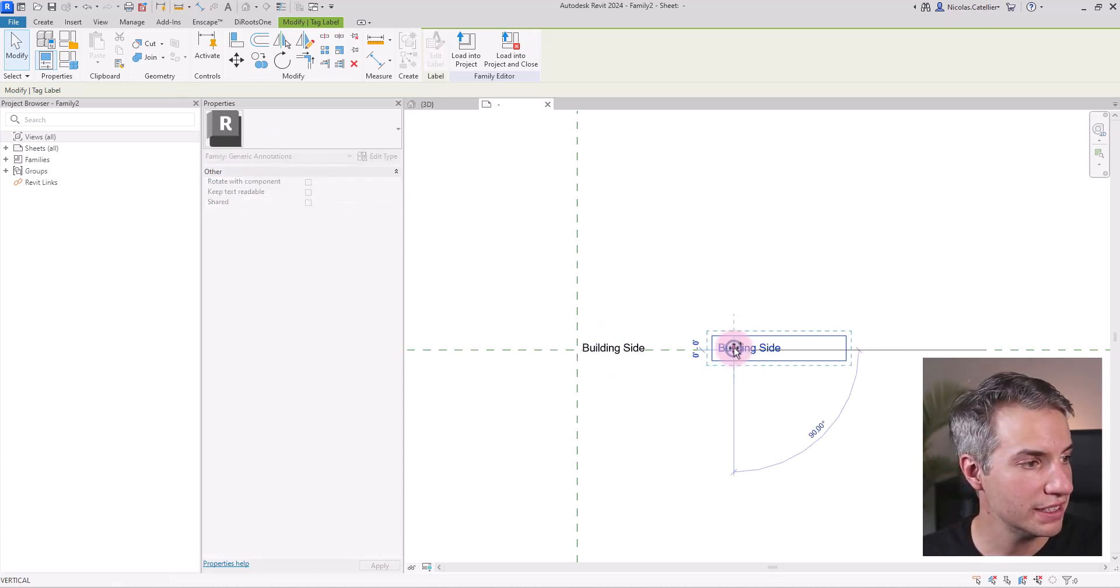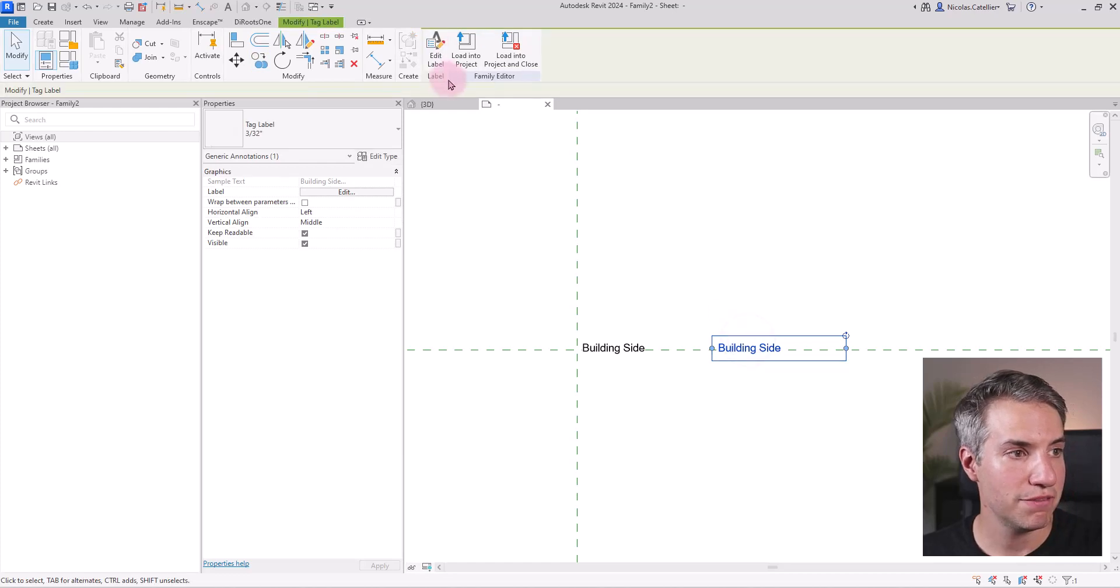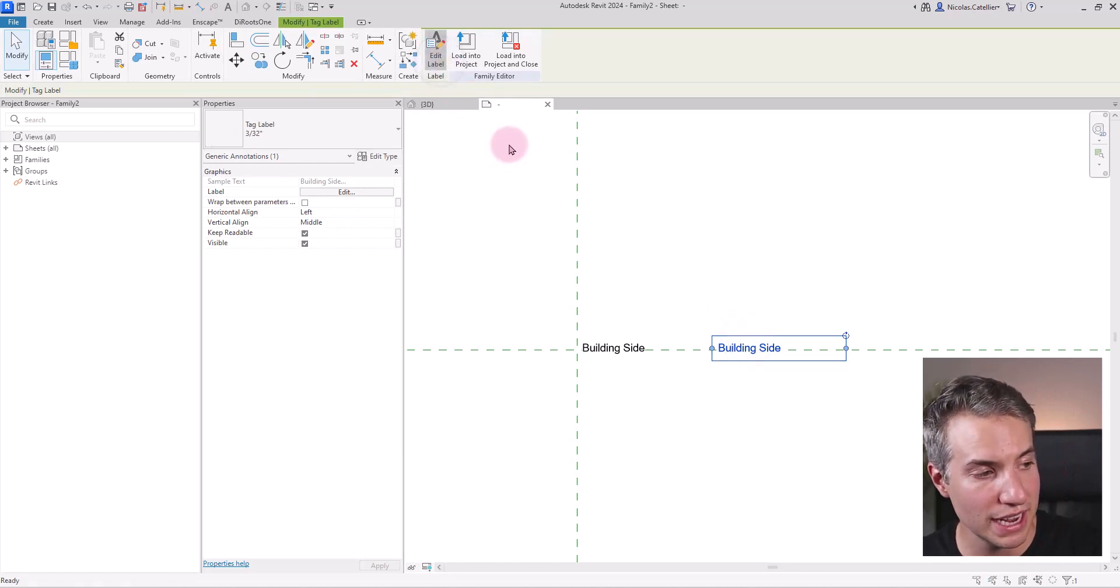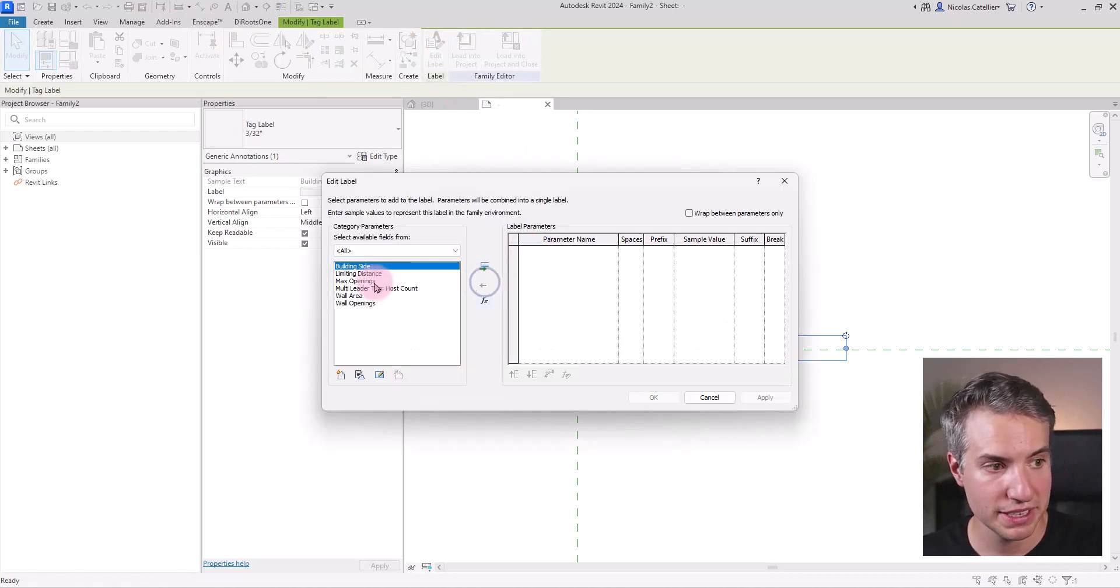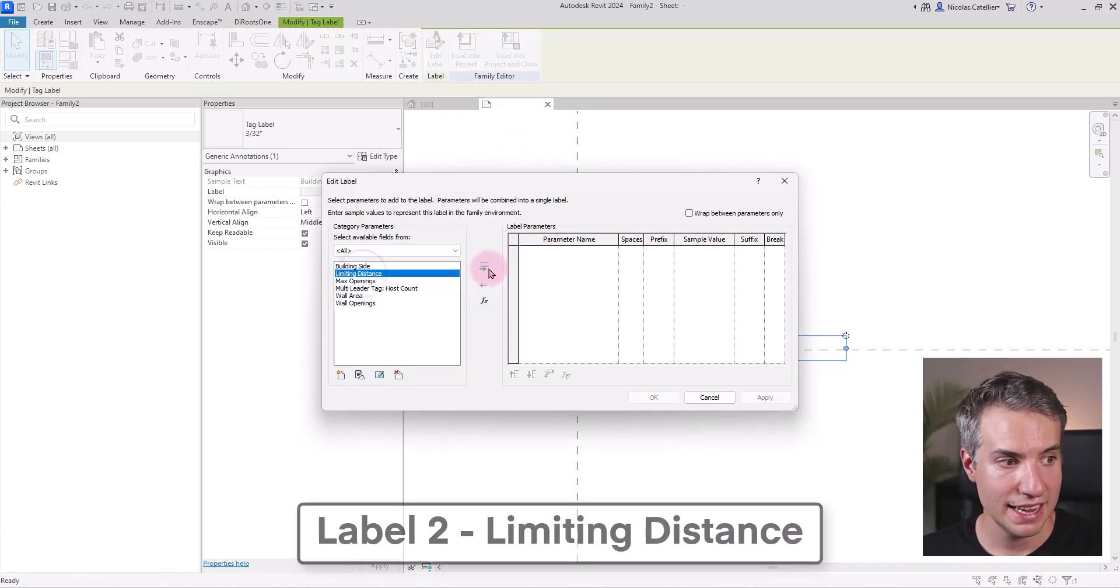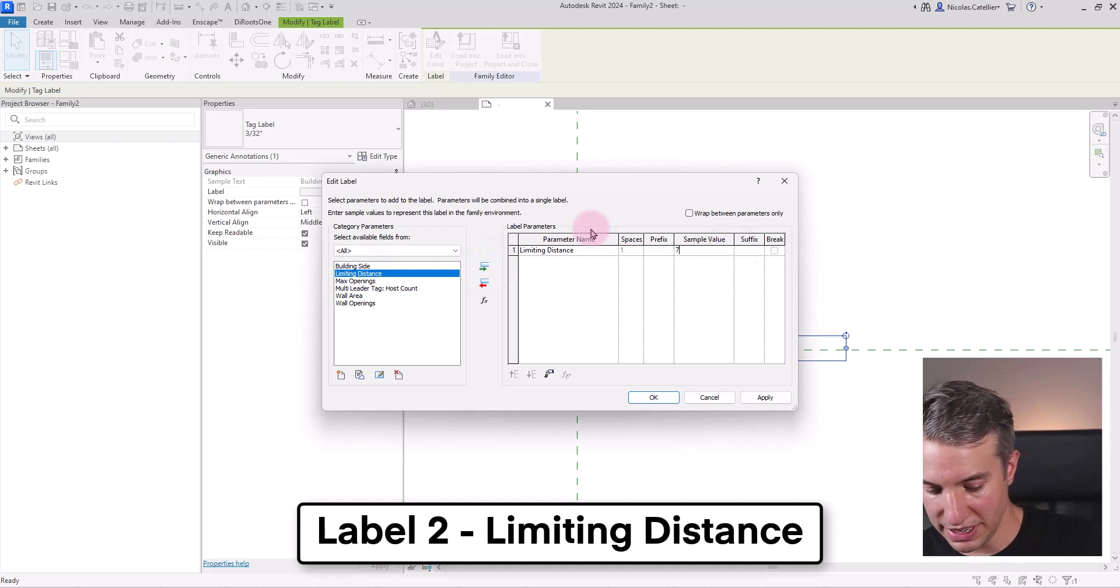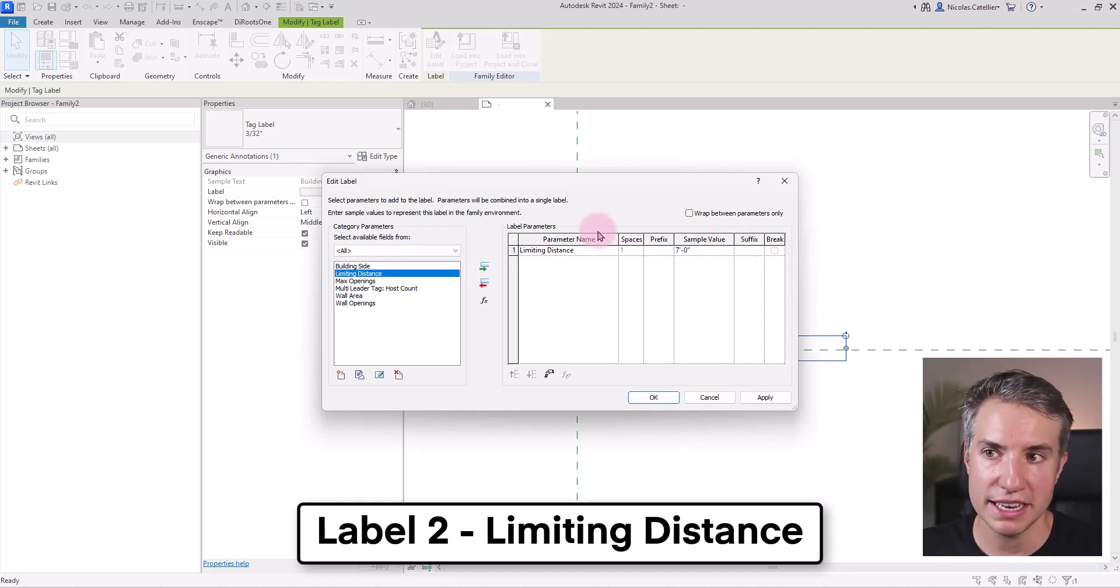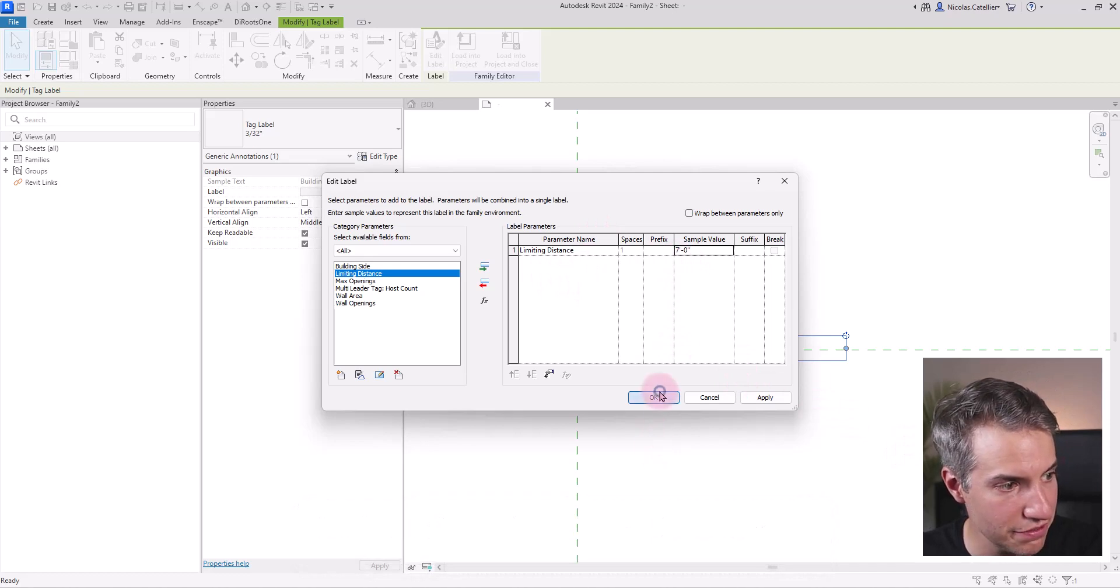Then I can adjust the boundary of the label. I will copy this label over here, modify this, click on edit label, remove building side and put limiting distance. I can put an actual sample value that is a length value. In this case, seven feet.